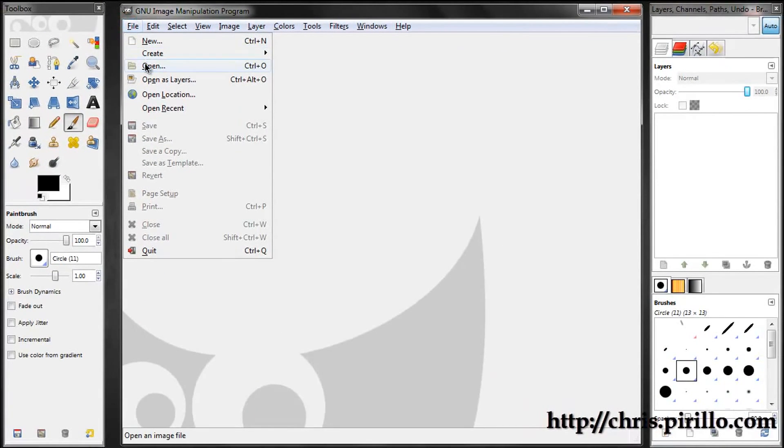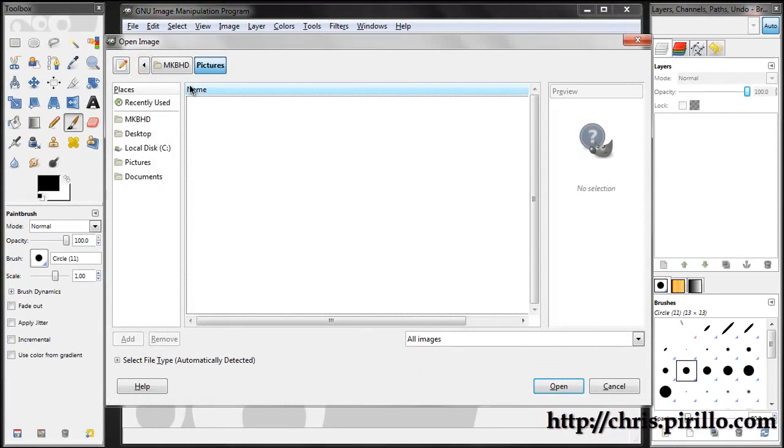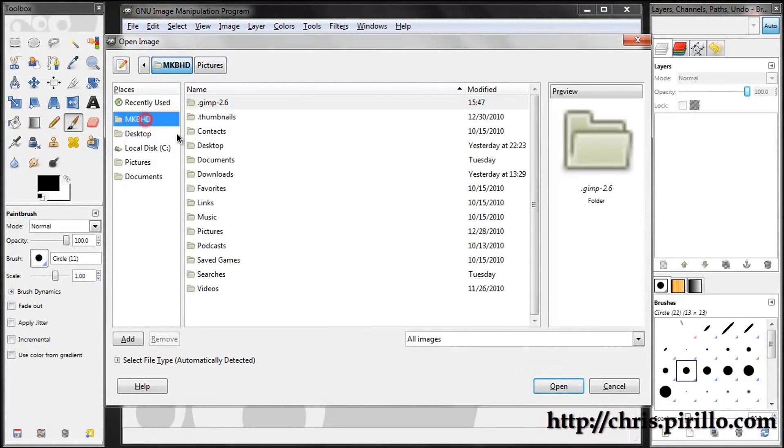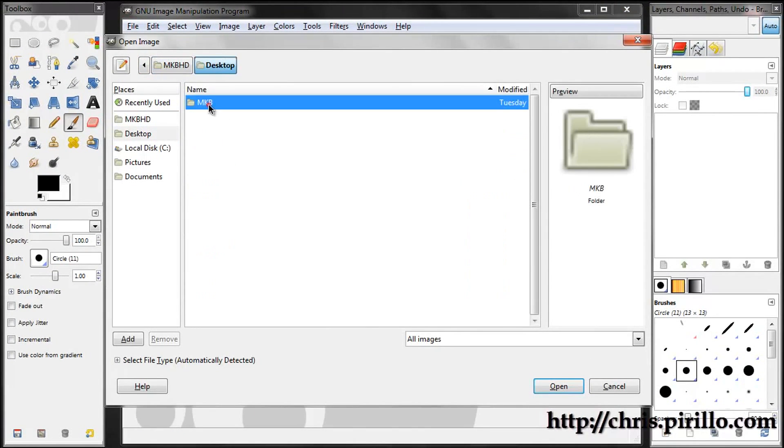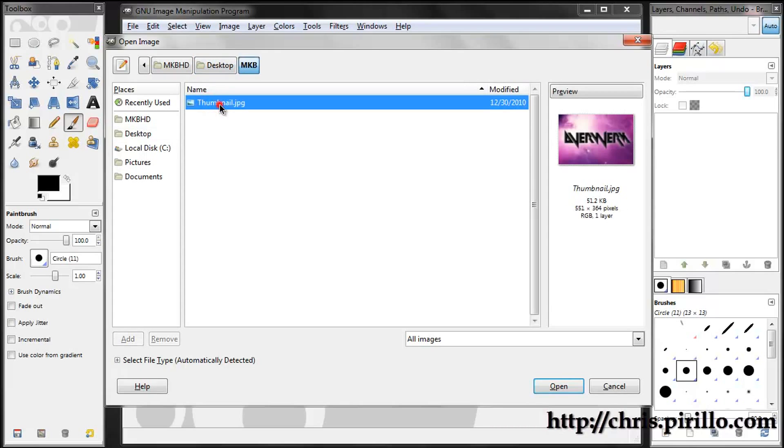Nothing short of that, so what I'll do is just open up an image here so you can see that it does work the way it should.